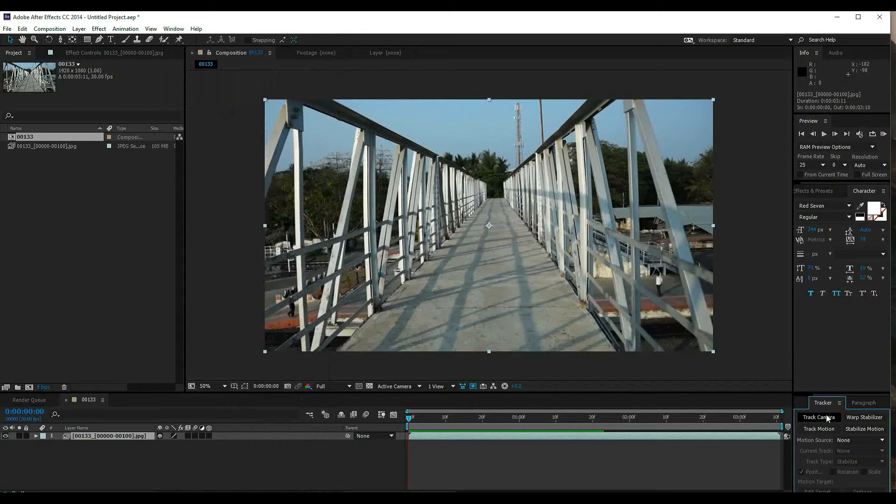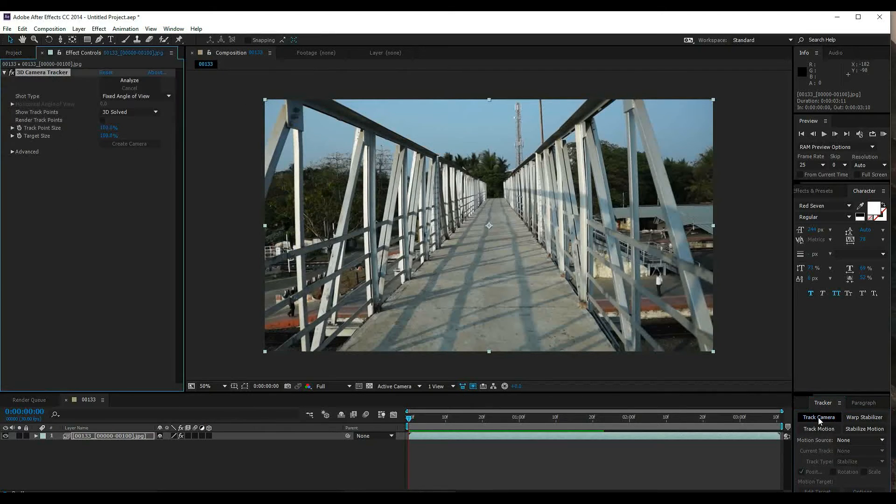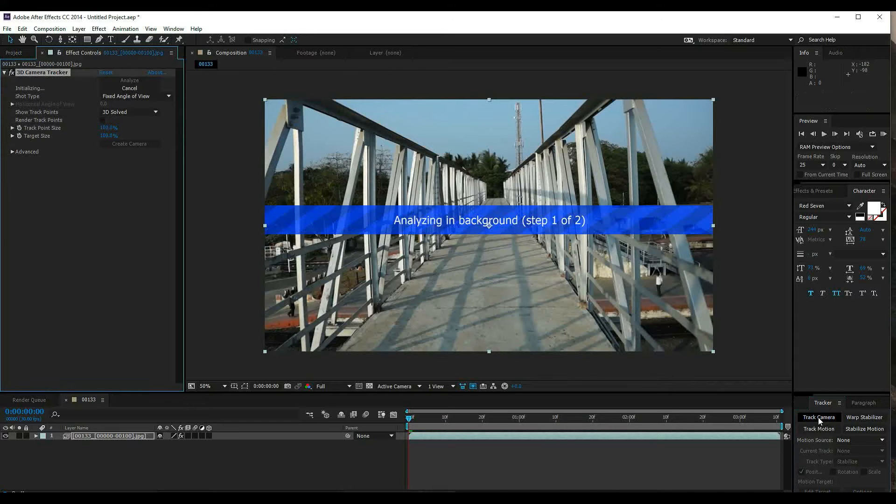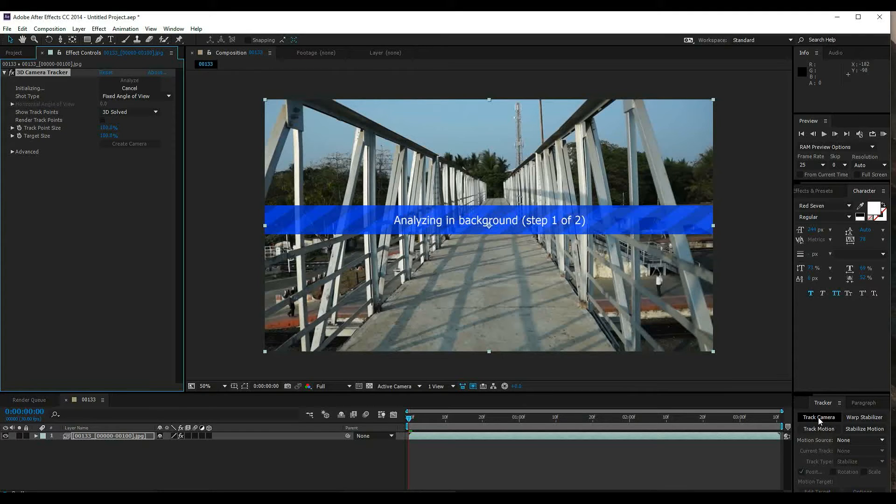Analyzing in background. Here is the motion tracking option. If you have CS5, I think CS5 has the track camera option. CS5, CS6, and Creative Cloud all have the 3D tracking option.